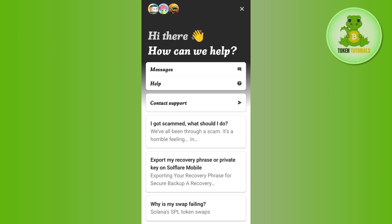Only then you will be able to delete your Solflare account. If the video was helpful then don't forget to like the video and subscribe to the channel. Thank you so much for watching.